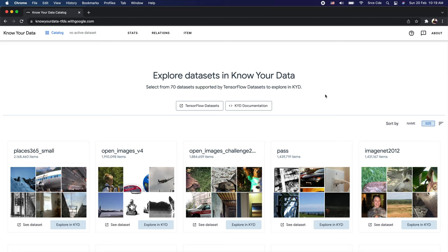Hello everyone, I am Chirag and welcome to this video. In this video I am going to talk about a tool known as KYD which was recently made public by Google.